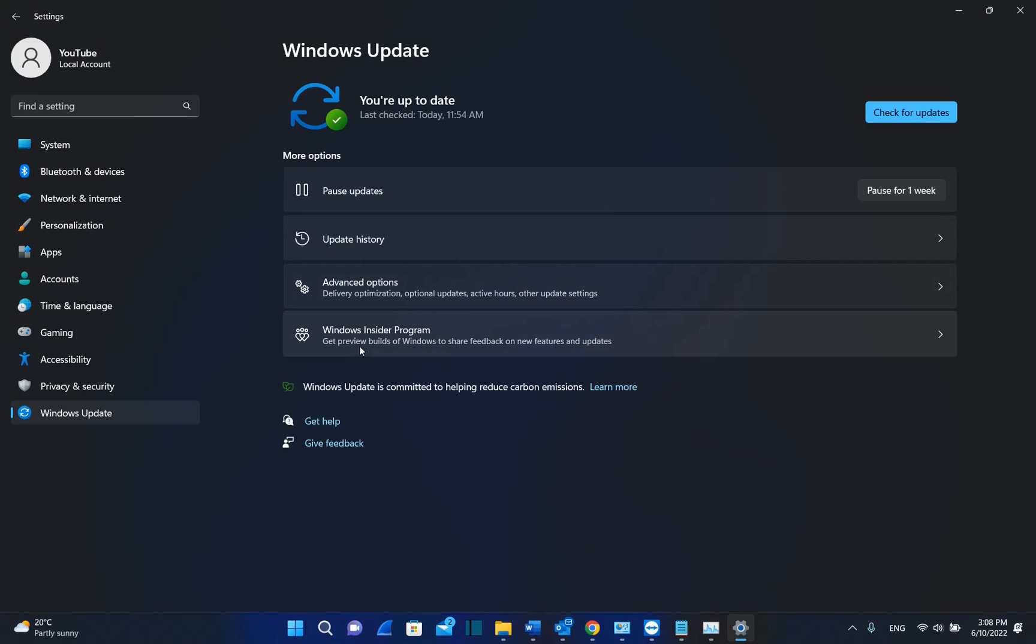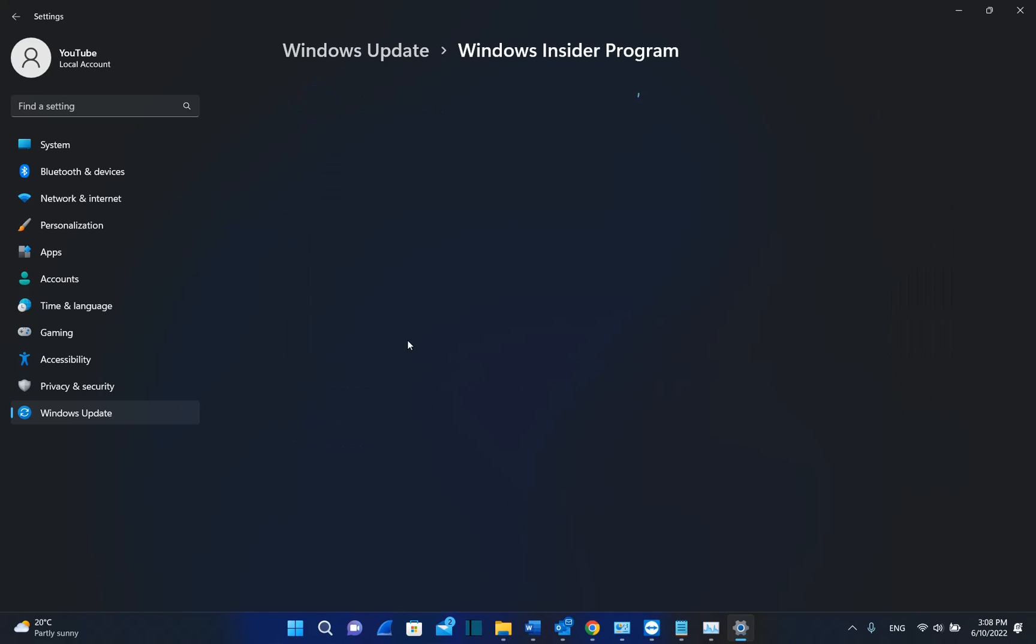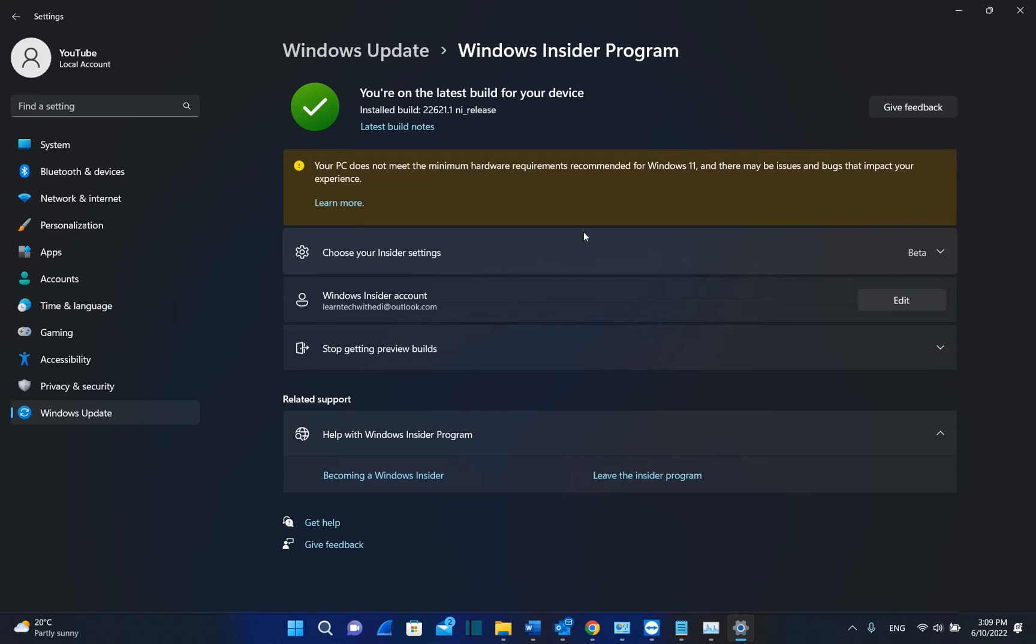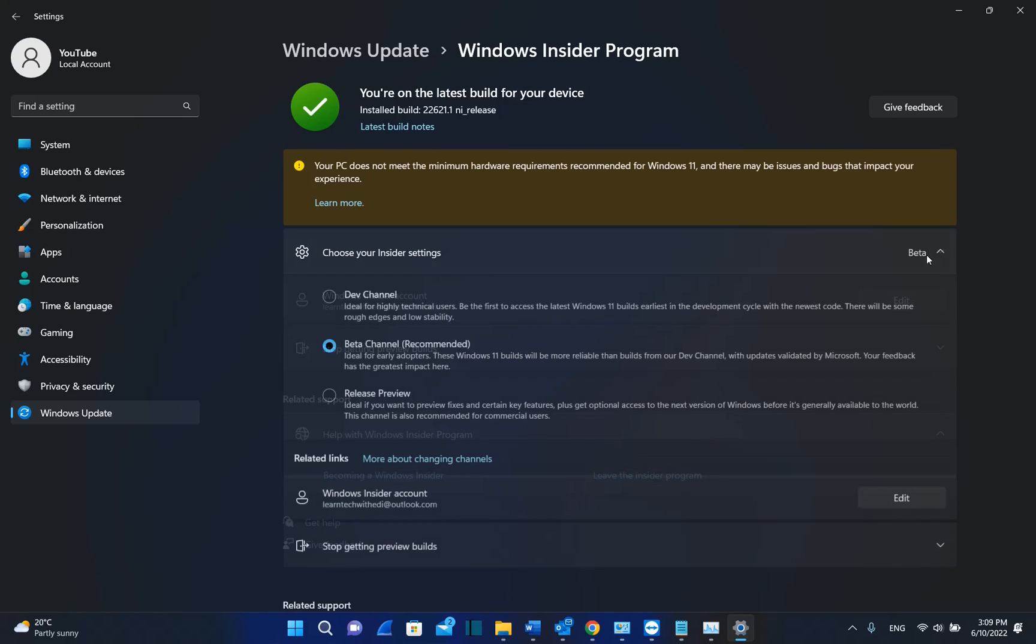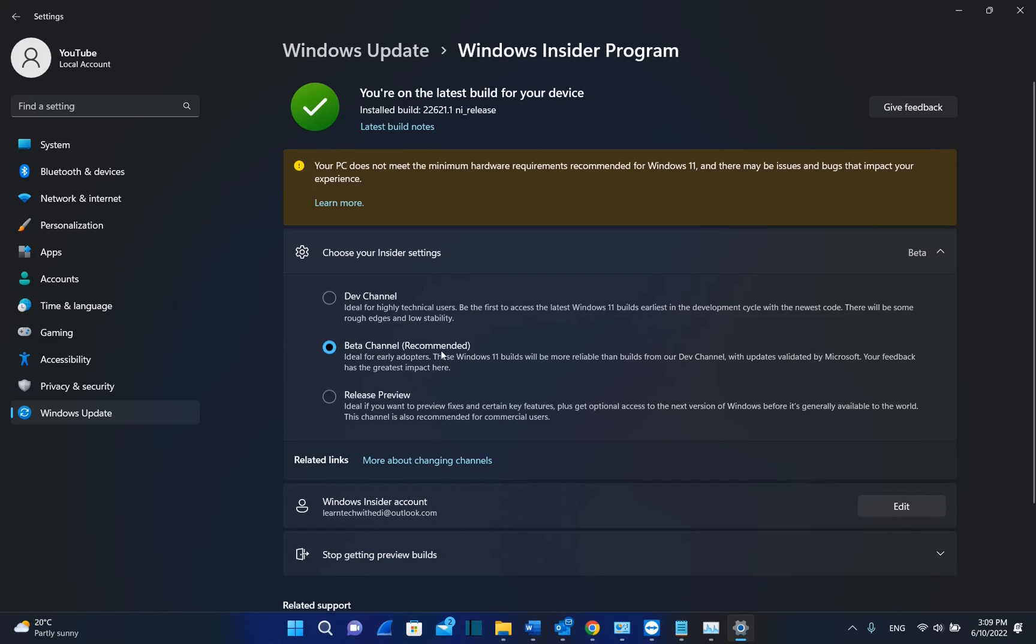In order to see if you are a member of Windows Insider Program, which you can join very easily, we click over Windows Insider Program. And here we can see that I am a member of the Windows Insider Beta Channel.